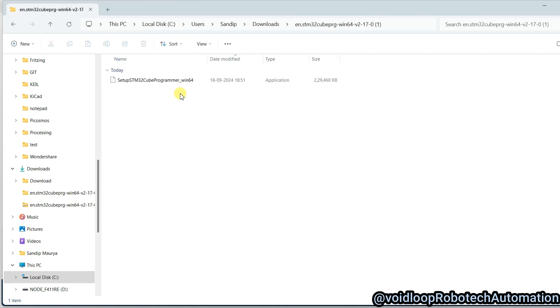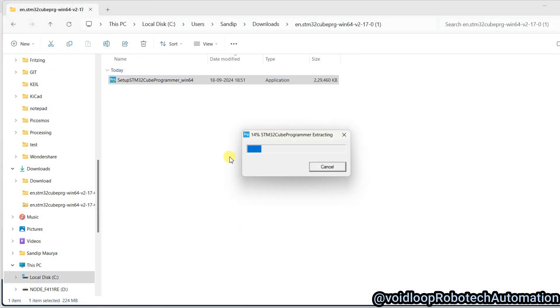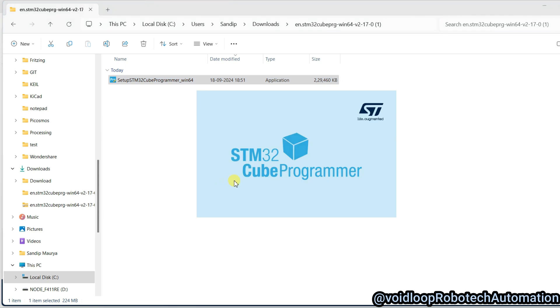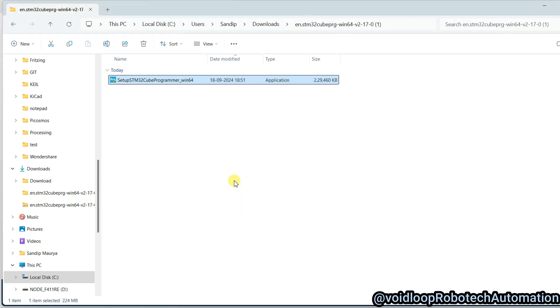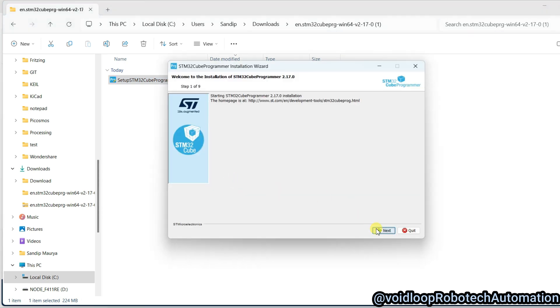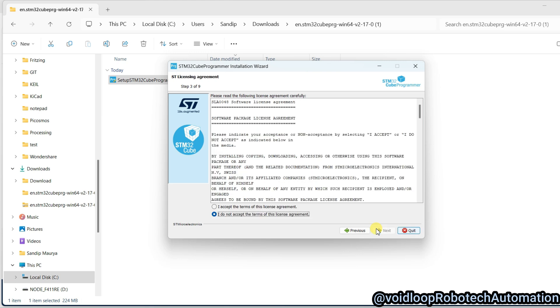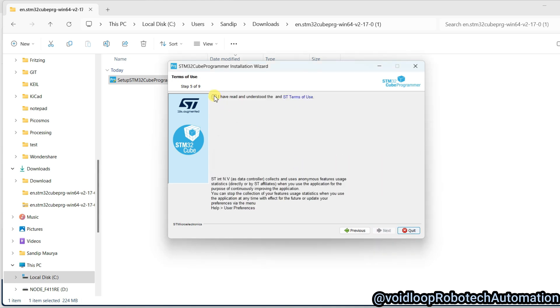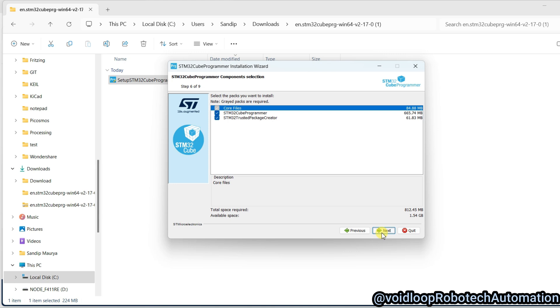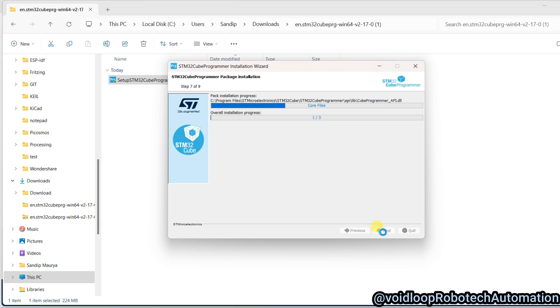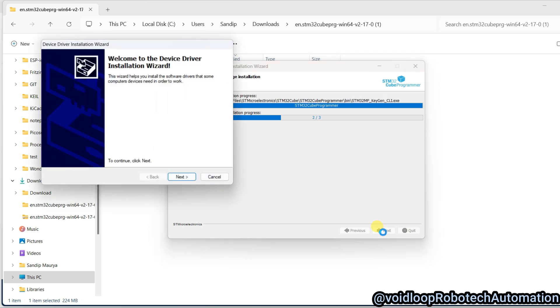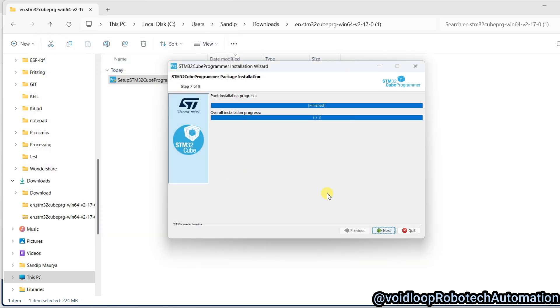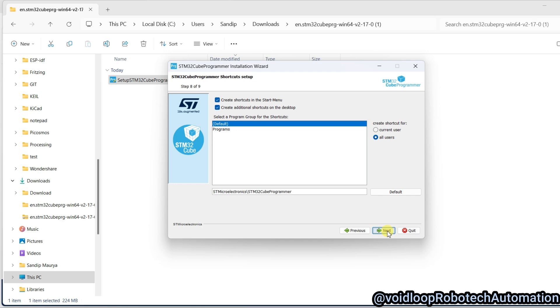I will open this and I will install this software. Next, next, next, accept and next. Check this and next and next. Next and finish. Next, next.